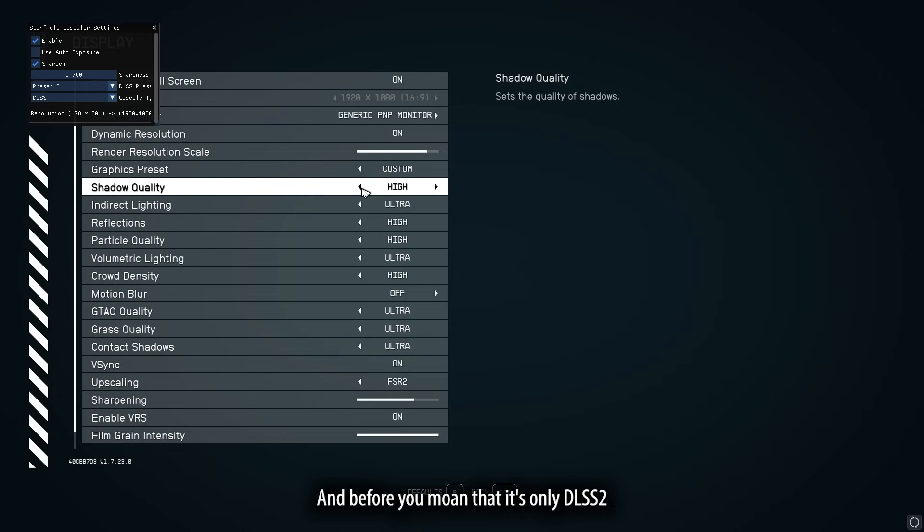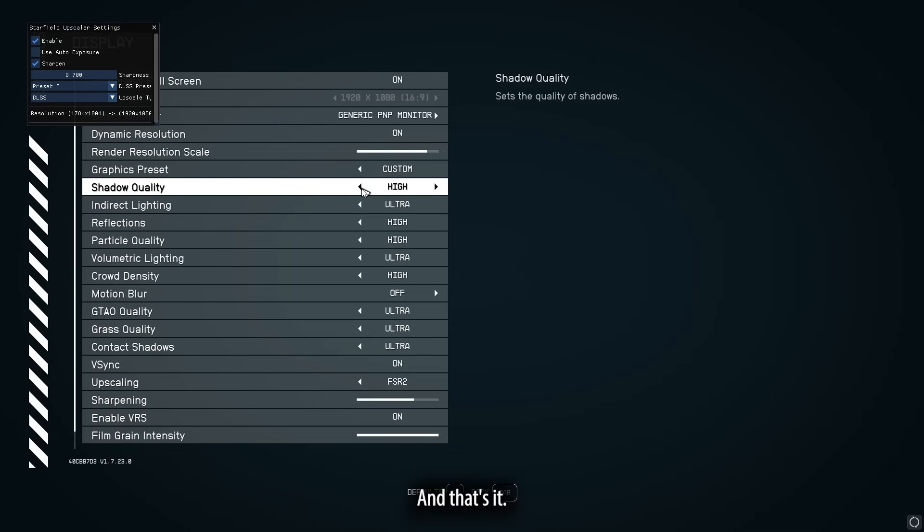And before you moan that it's only at DLSS 2 right now, I believe, it's still better than no DLSS. And that's it.